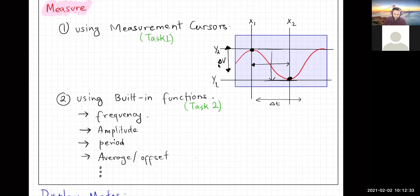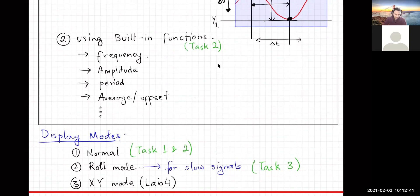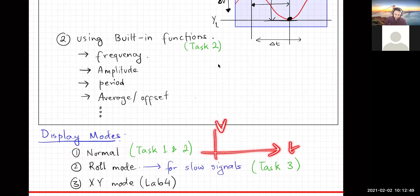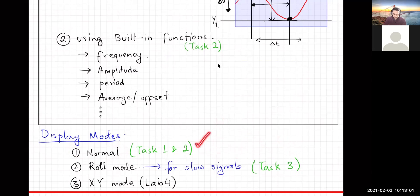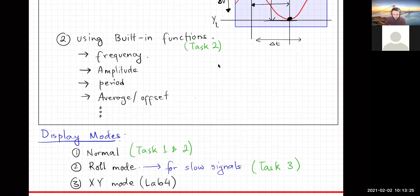There are different display modes. Normal mode plots time versus voltage, and for a periodic signal the waveform gets superimposed on itself as it repeats — that's good. Roll mode is for slow signals: the signal moves across the screen as the oscilloscope acquires new data, which is particularly useful for slow signals.